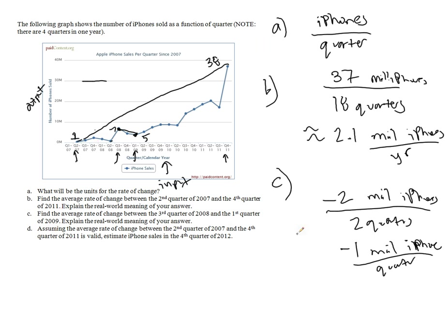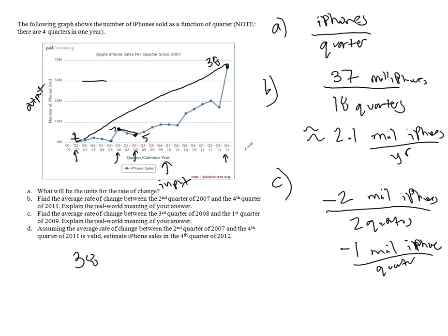Assuming the average rate of change between the second quarter of 2007, so the one we found between here and here, is valid, estimate iPhone sales in the fourth quarter of 2012. Okay, well, we know that we estimated that in fourth quarter 2011, it's at about 38, that's how many iPhones are sold. But now we want to go to the fourth quarter of 2012, which is 4 quarters later.